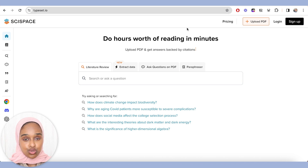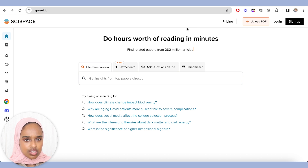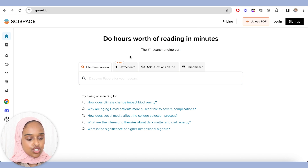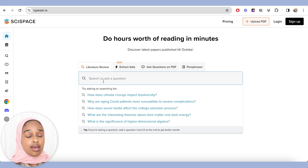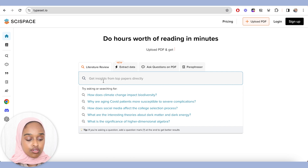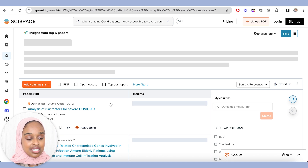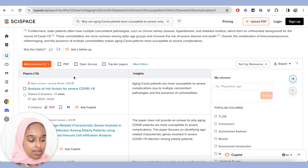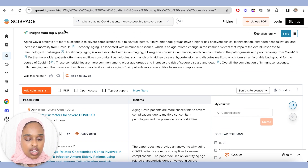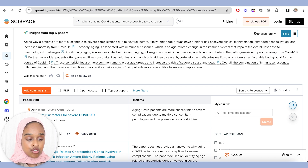There are a number of different things you can do, and I really like this platform because it gives you a lot of different tools that can support you on your research journey. One of the first things you can do is search for literature, which would be amazing if you're trying to find papers to help with your literature search and literature review. It gives you more information on each paper and a number of papers that support the question you asked, plus an insight generated from the top five papers.